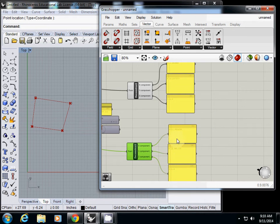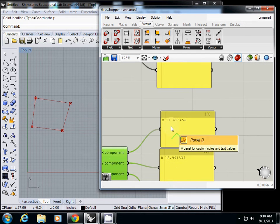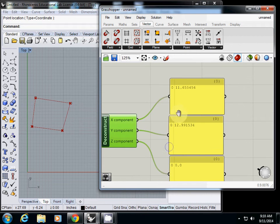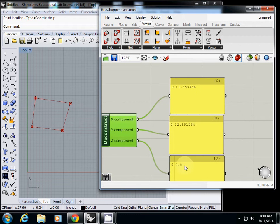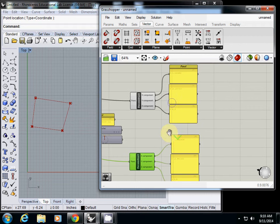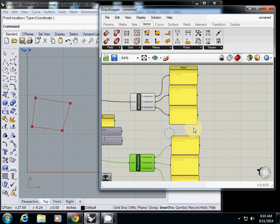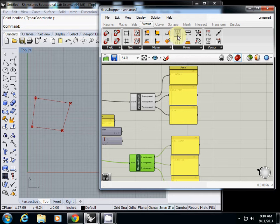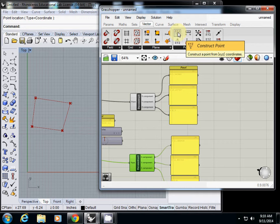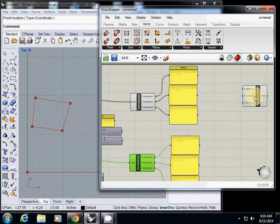And then you will see that X is 11, Y is 12, Z is 0. To reconstruct, we are going to use this one - this one is construct point.